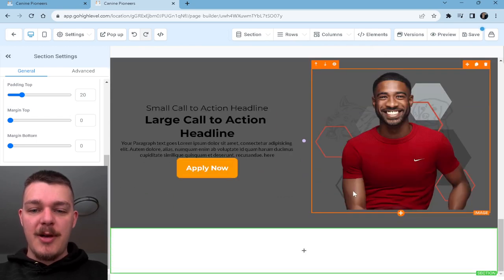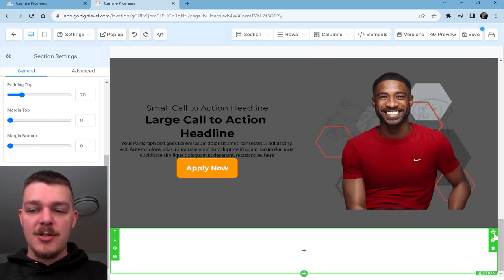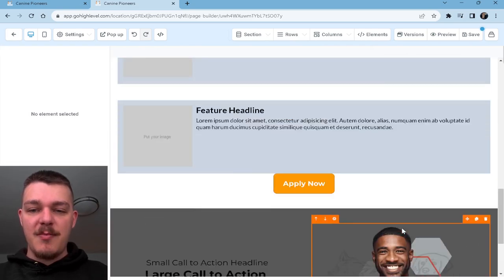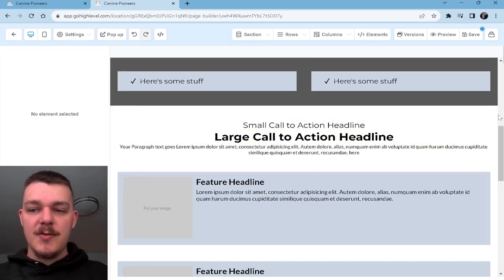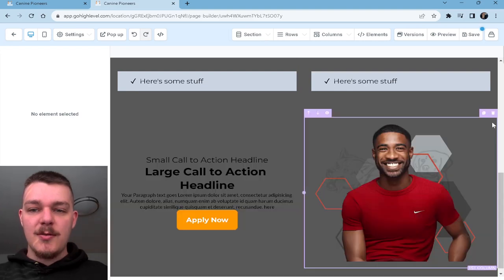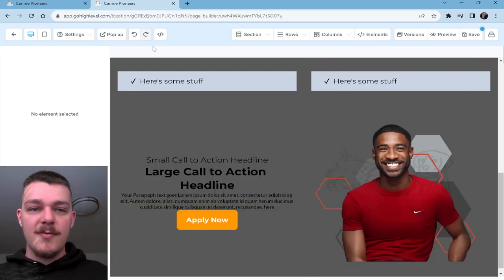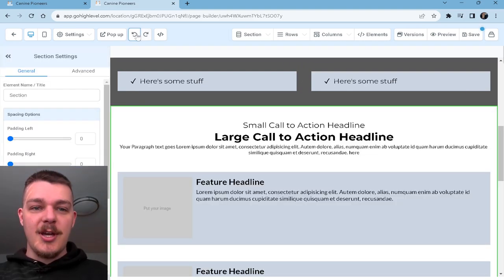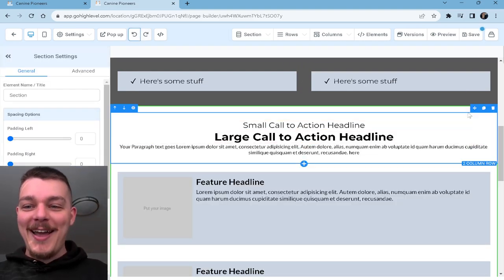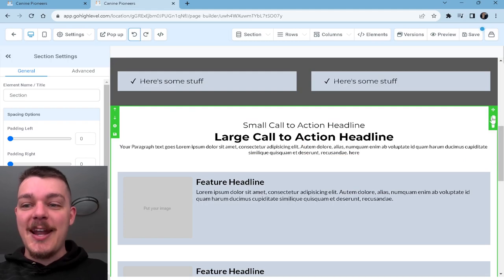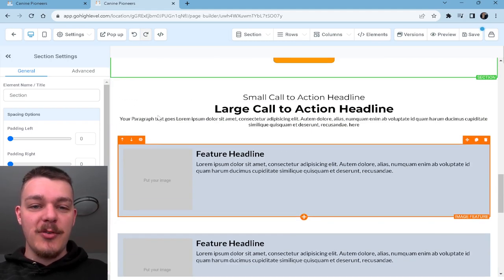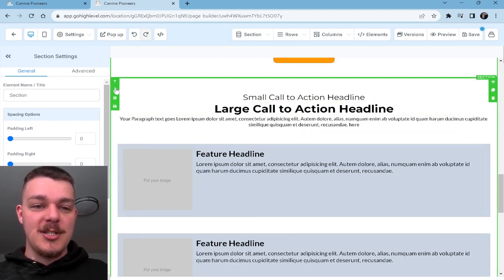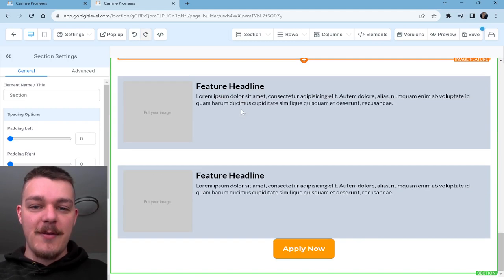And I think what I'll do is I'll copy this section — whoa, no. It's okay, we can go back. See, that happens sometimes. Completely obliterate all of the work you just did. I love that.